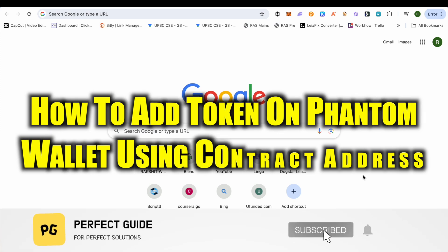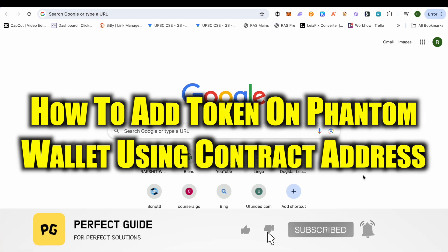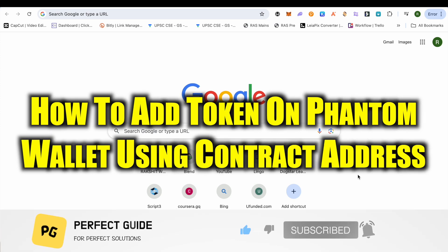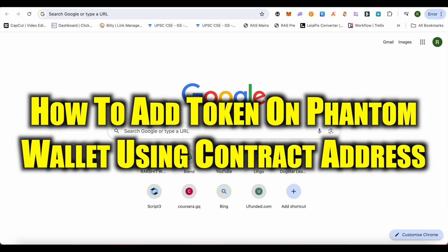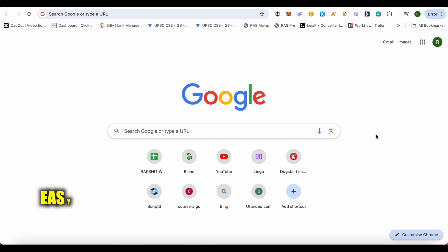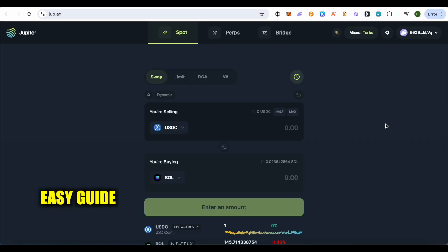How to add a token on Phantom wallet using a contract address. Hello everyone, welcome to our channel. Let's see how we can do it. For this, just simply open up Jupiter Exchange, and here we can paste the address.